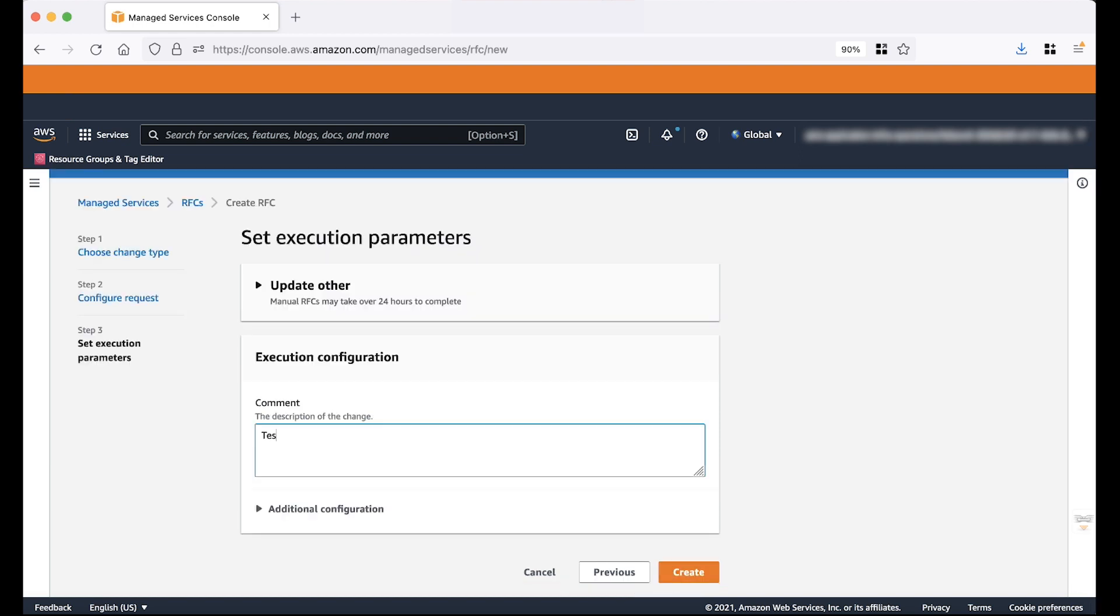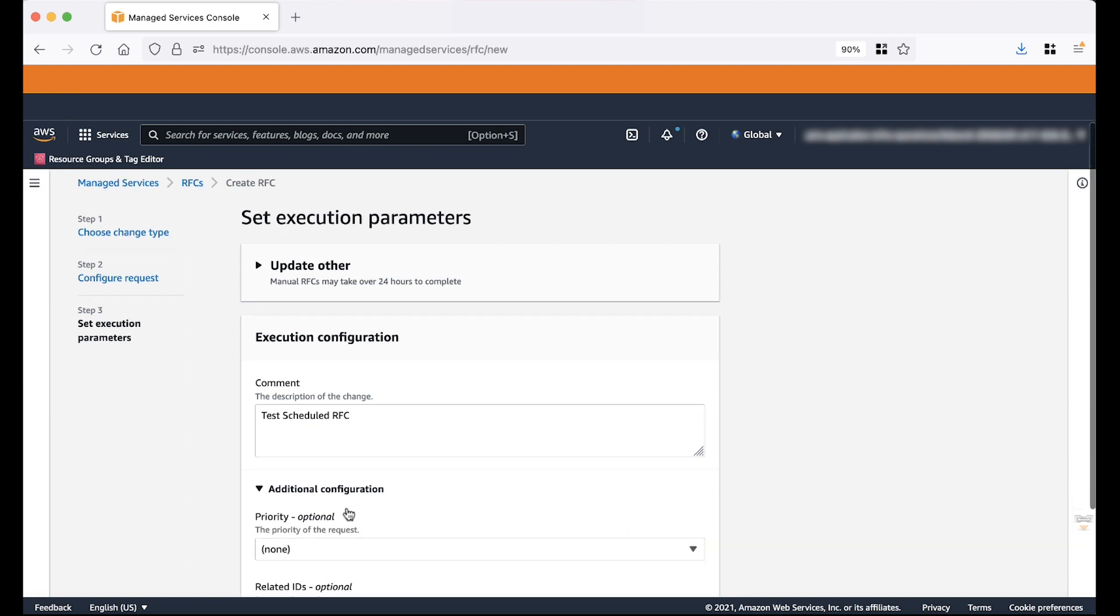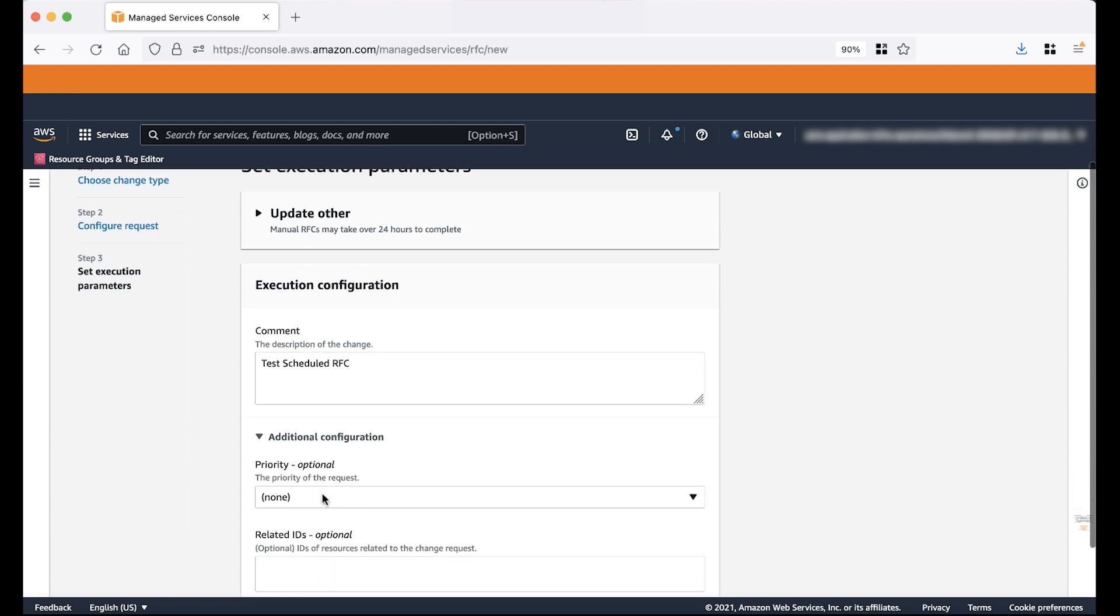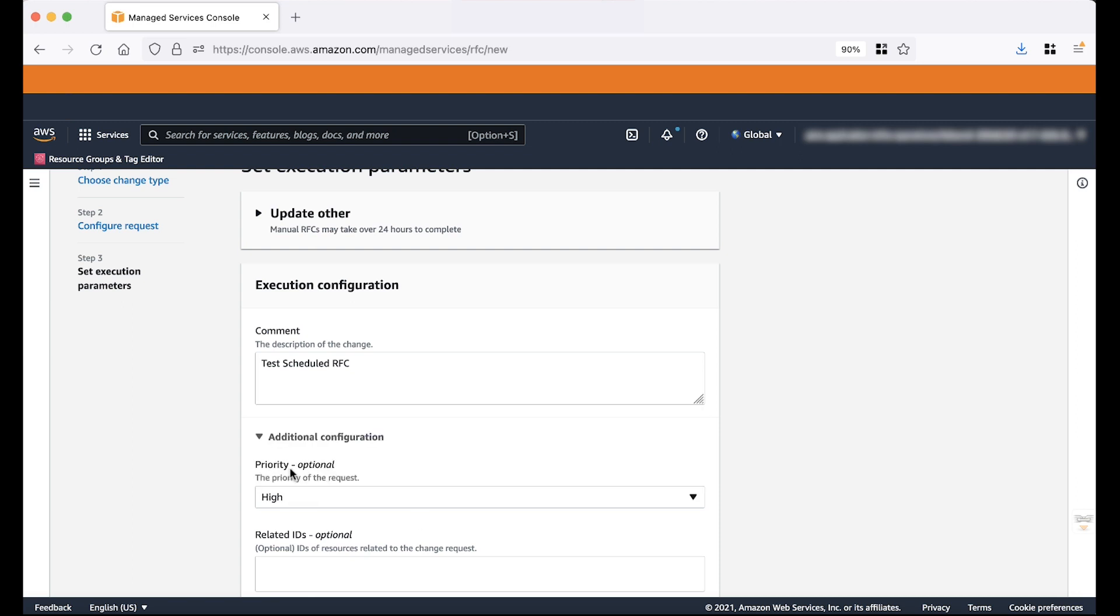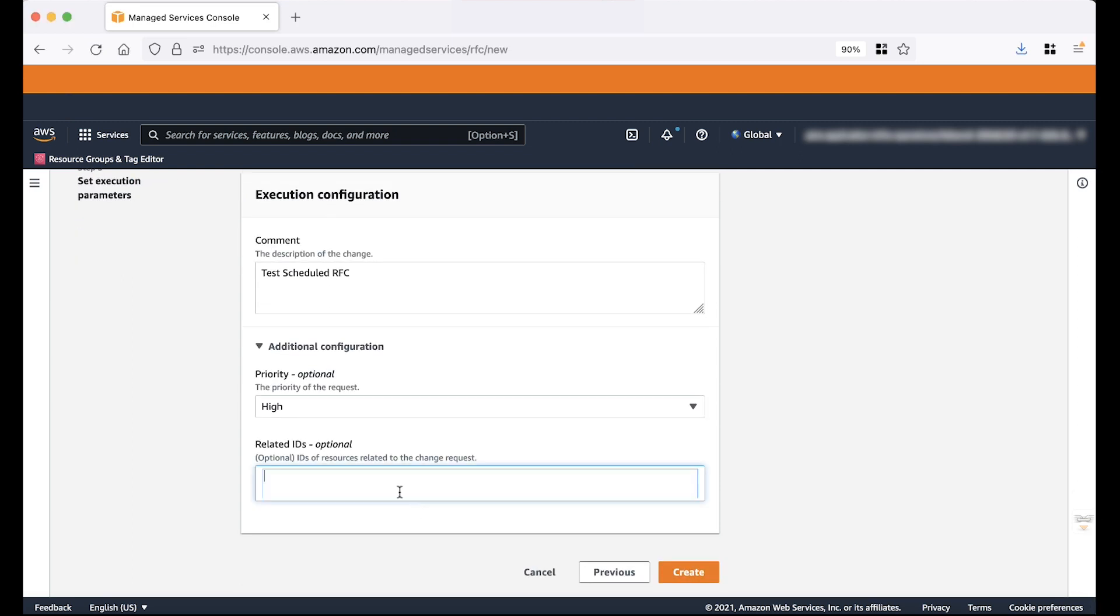Provide details in comment box. Choose the priority from the drop down list. Your choices are high, medium or low. Provide the resource id related to change. For this example, we'll use an instance id.